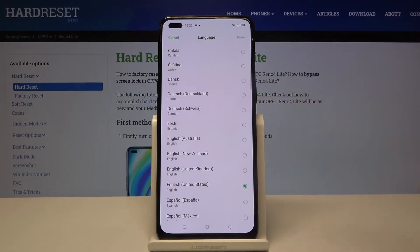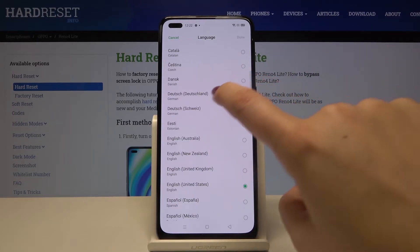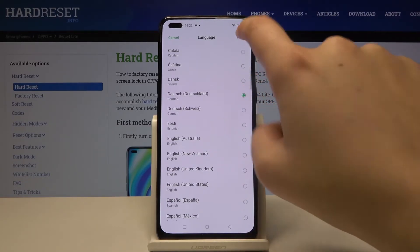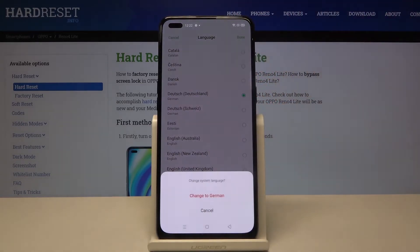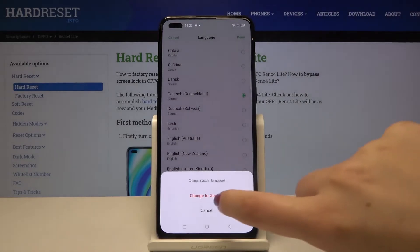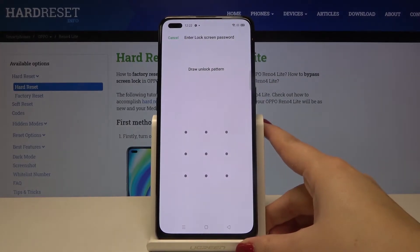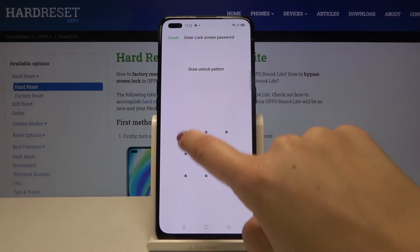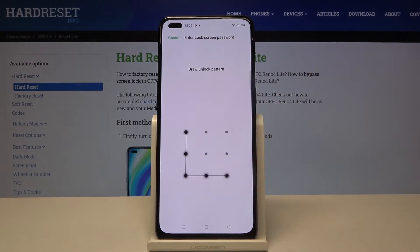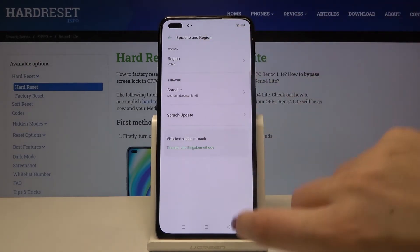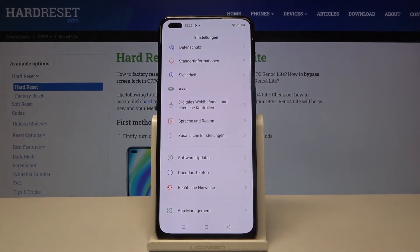If you want to choose another language, simply tap on it, mark it, and click on Done. Let's tap on Change. If you've got a pattern or a PIN, enter it to confirm. And as you can see, the whole menu — the whole system — has been changed to the chosen language.